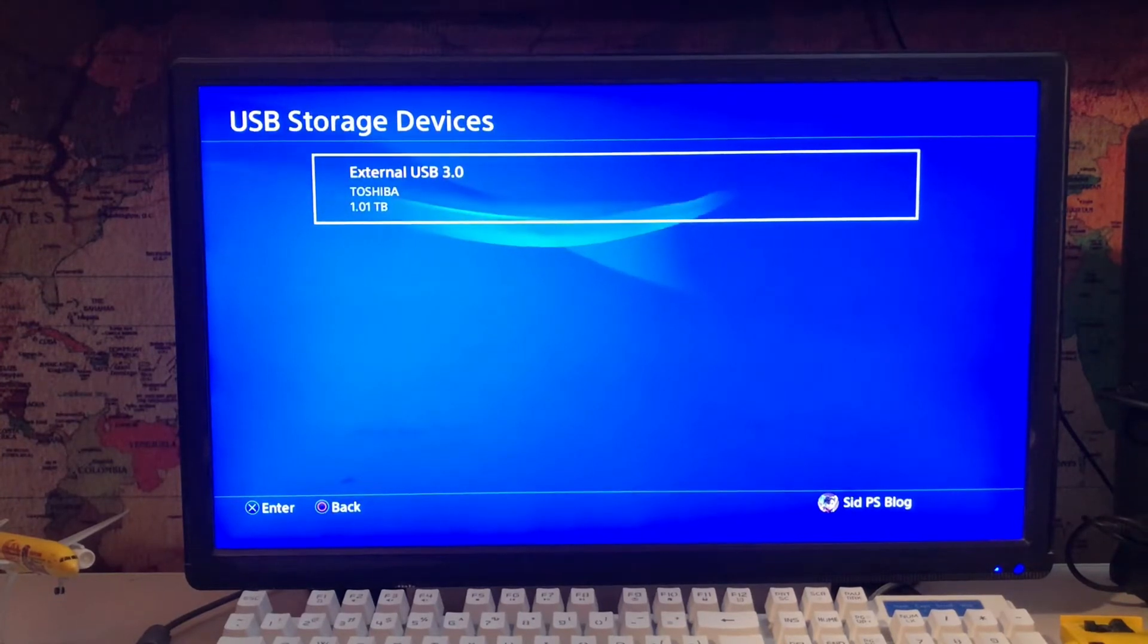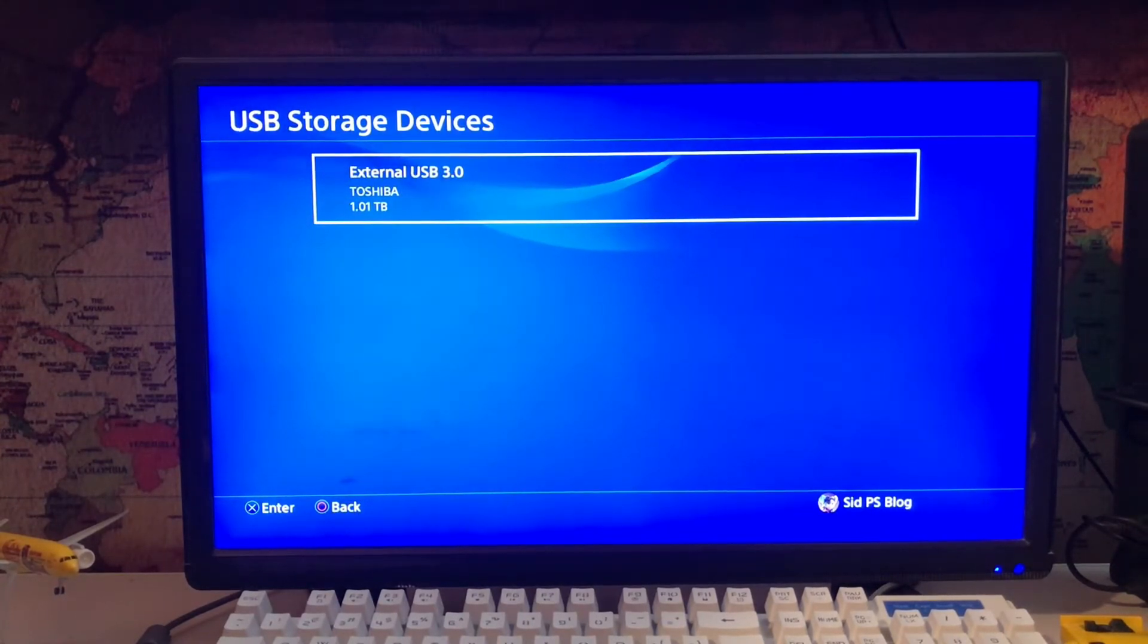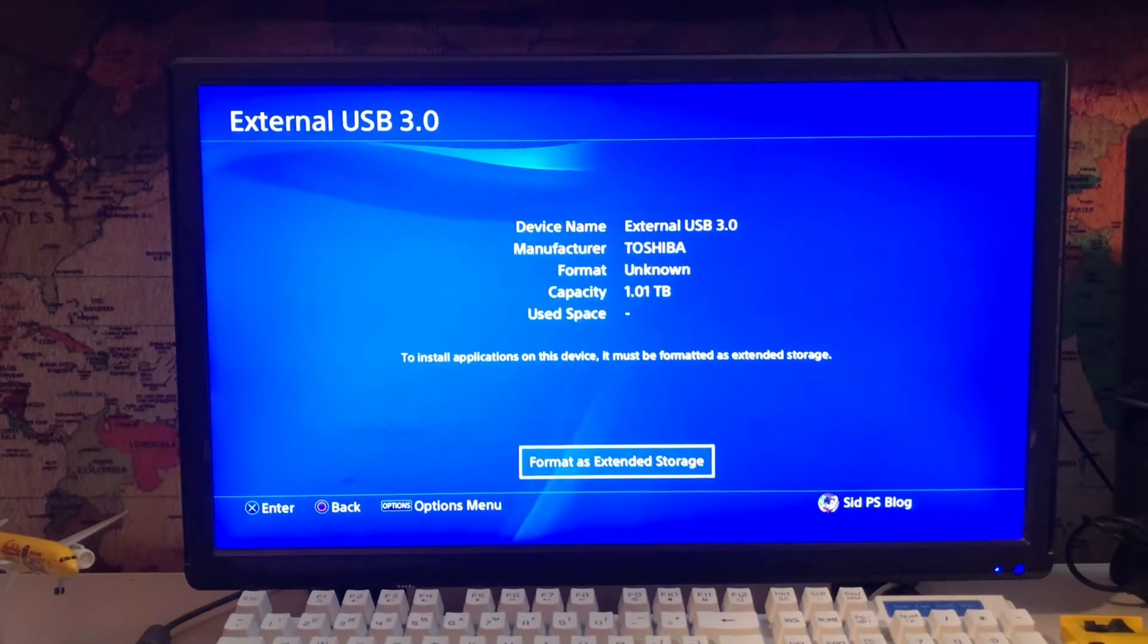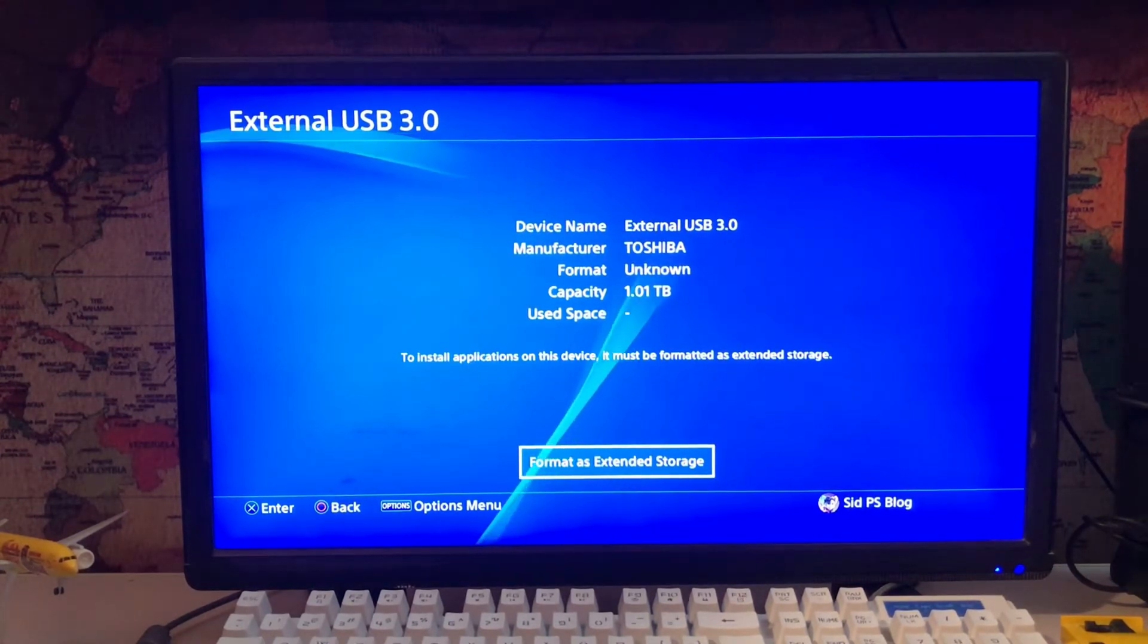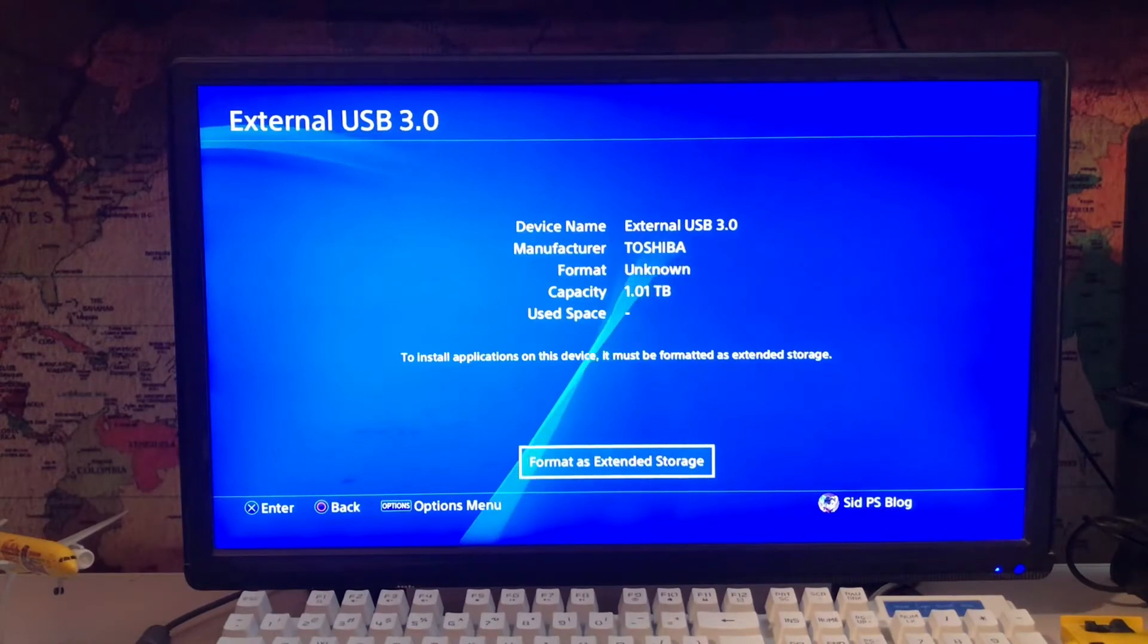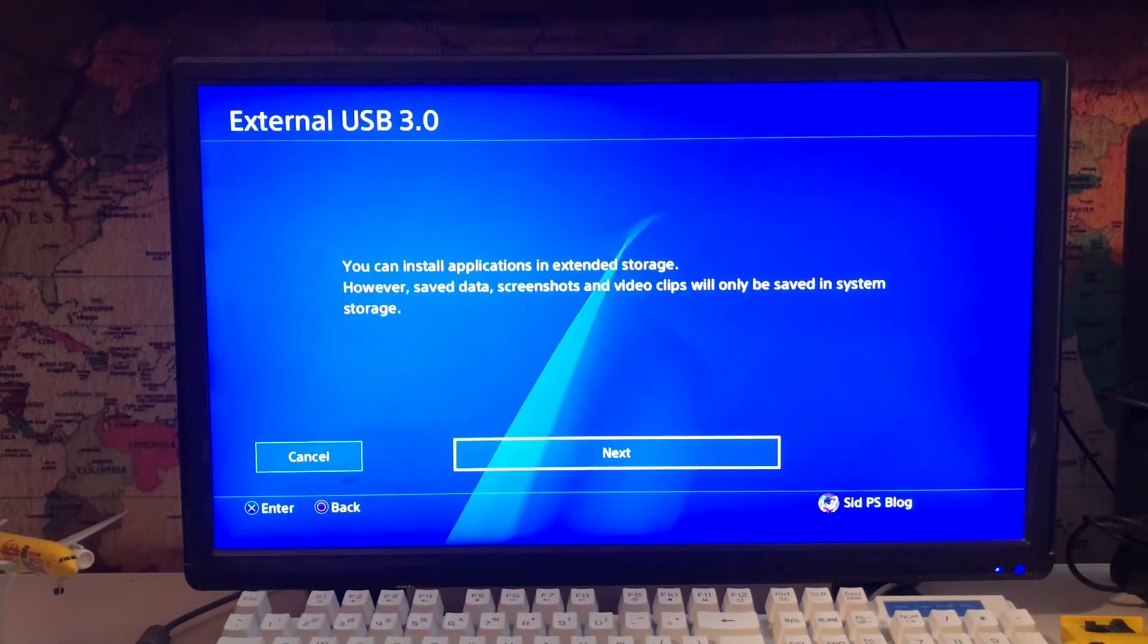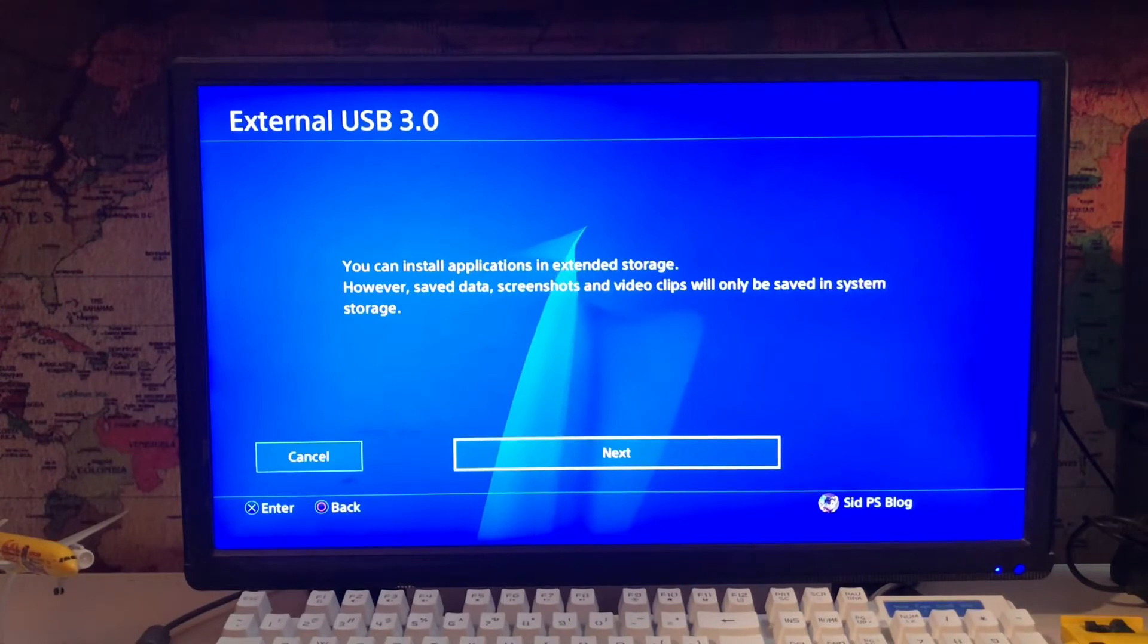You just tap on it. You must format it first, format it as extended storage because the installation file is sometimes corrupted. That's why you can't copy files to external storage. Here you can install applications in the extended storage.